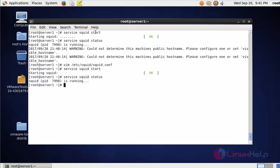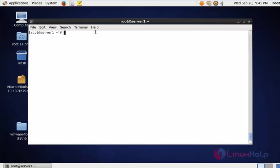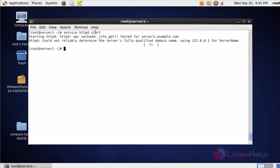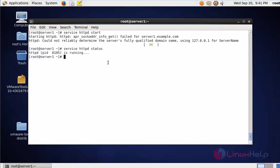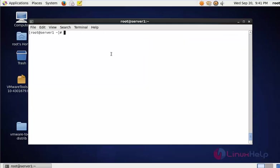Now it will be working fine. Again, start the httpd service - service httpd start - press enter. Don't worry about this warning. Next, check the status of httpd. Now it's running with this PID.